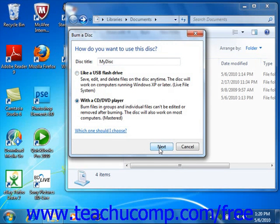Note that if you selected the Live File System choice, then Windows will format the disk and then display it in a window when it is finished. You can then use the disk as if it were any other folder on your system.